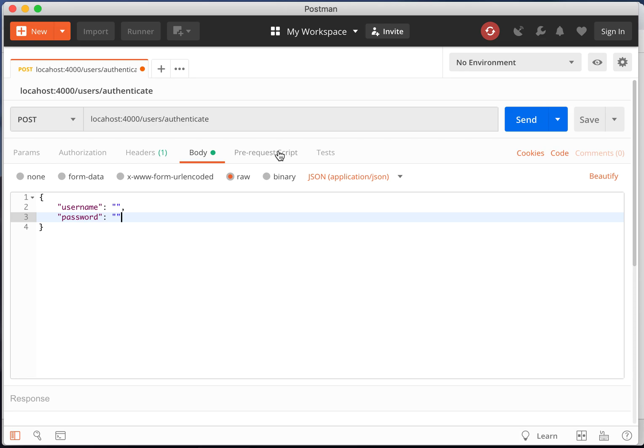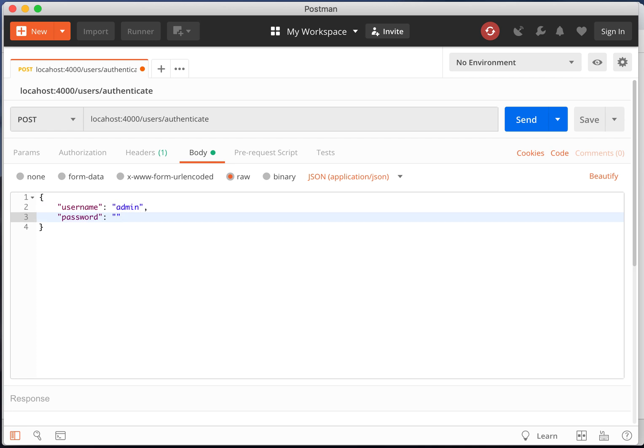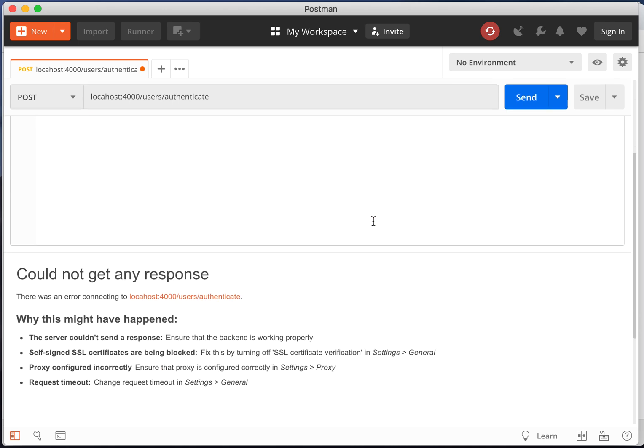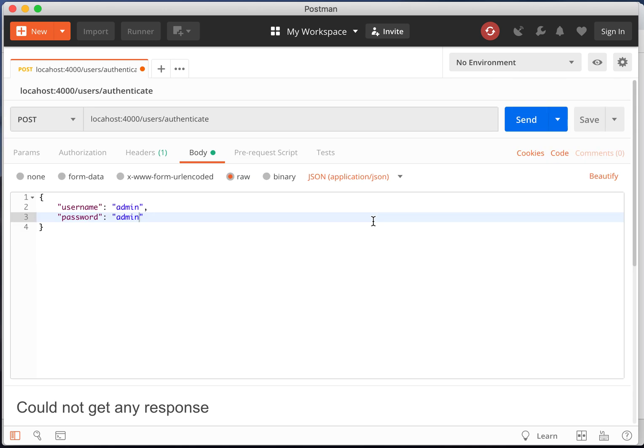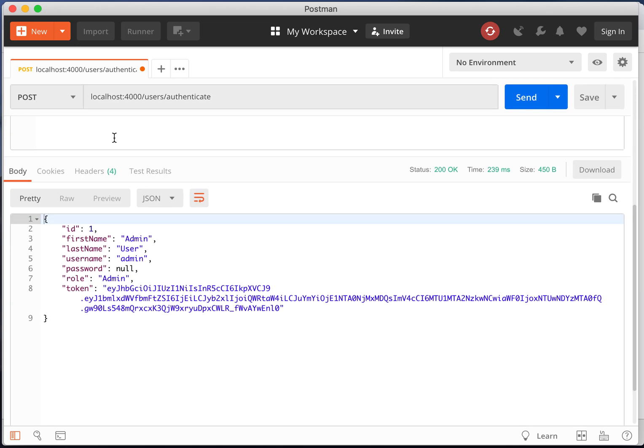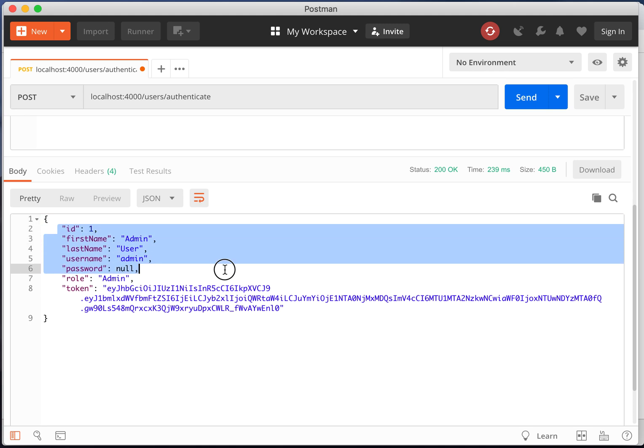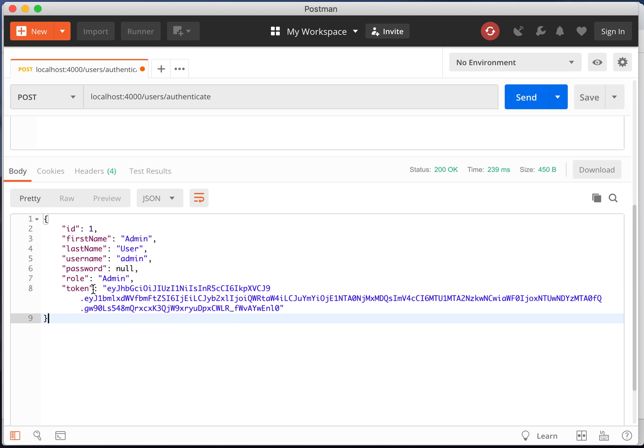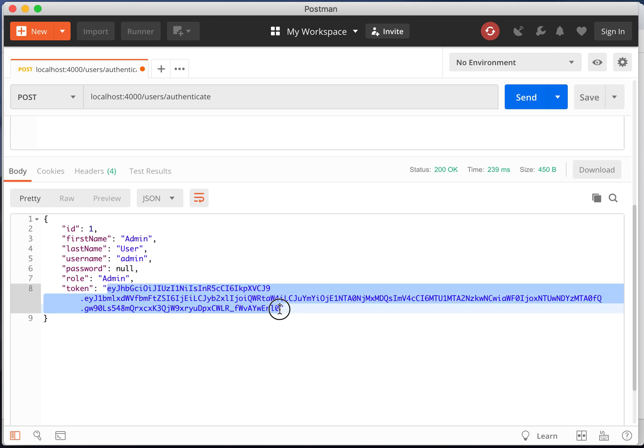Going back to Postman, enter the username admin and the password admin and click send. Okay, something's gone wrong. I've mistyped the URL localhost. It should be localhost. Then click send.